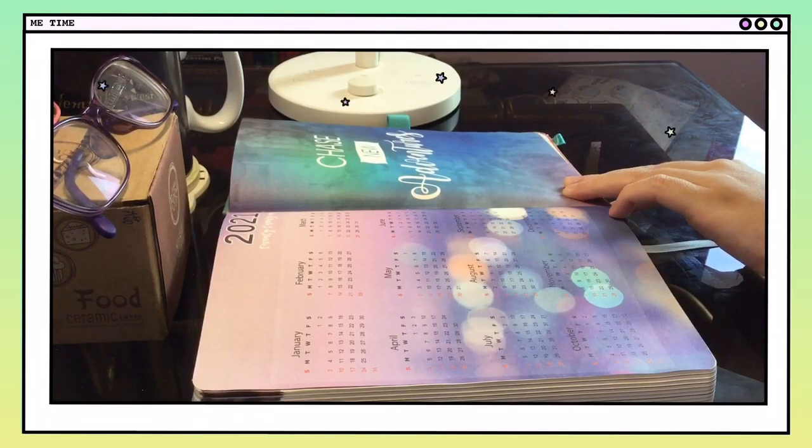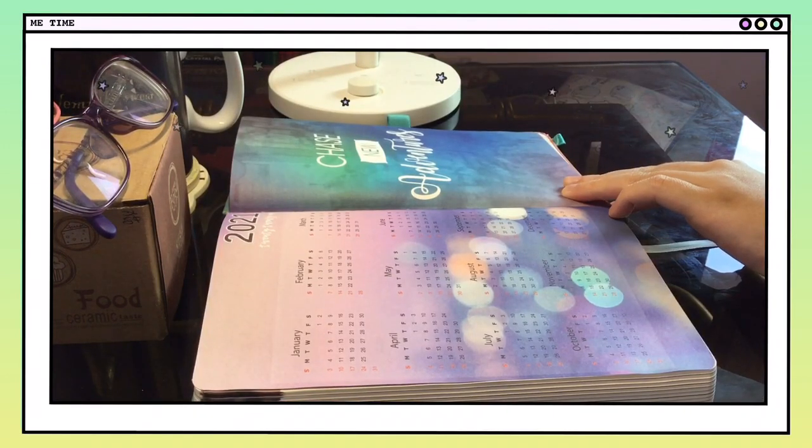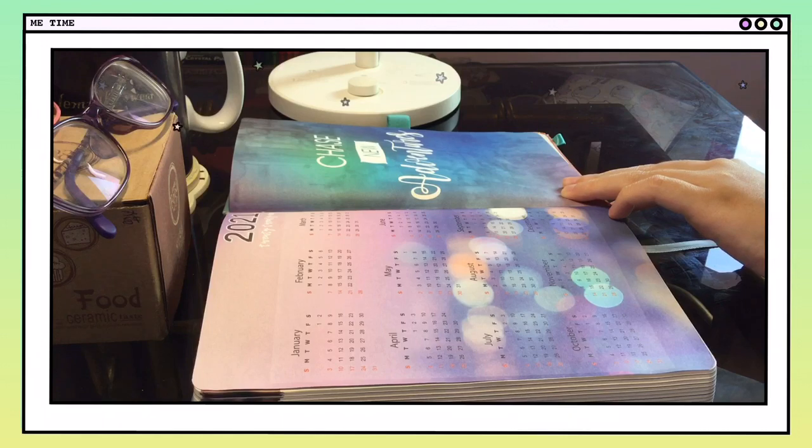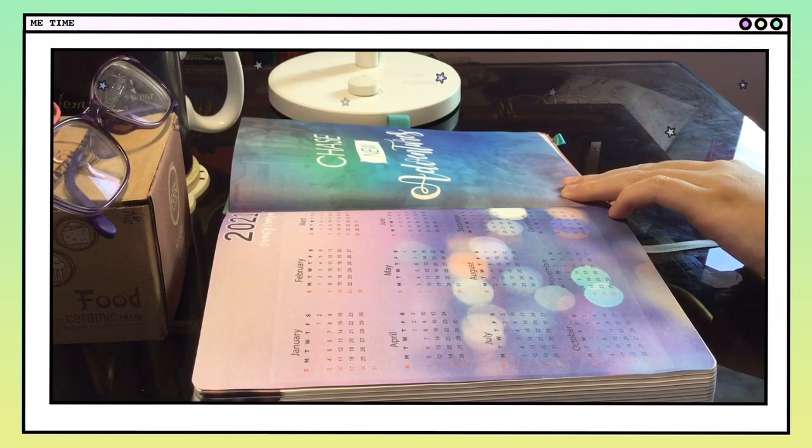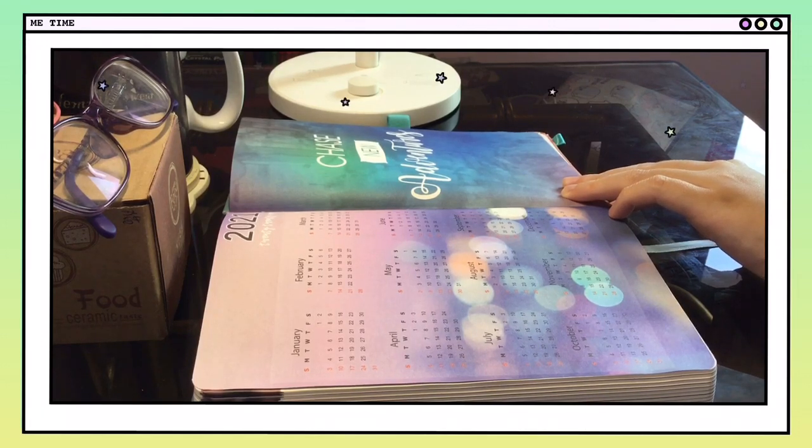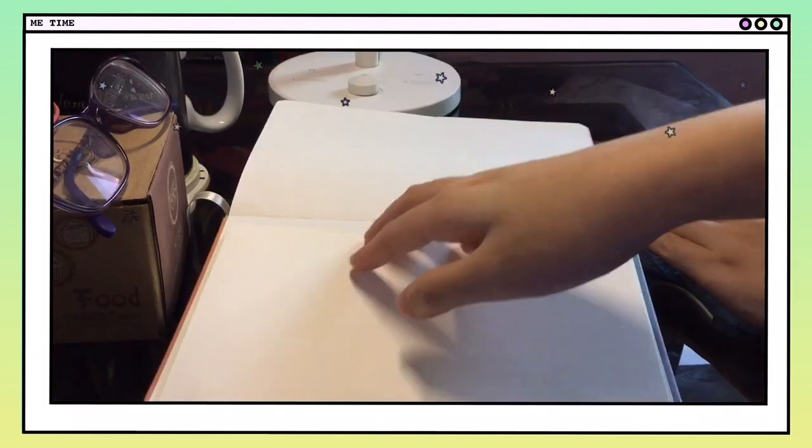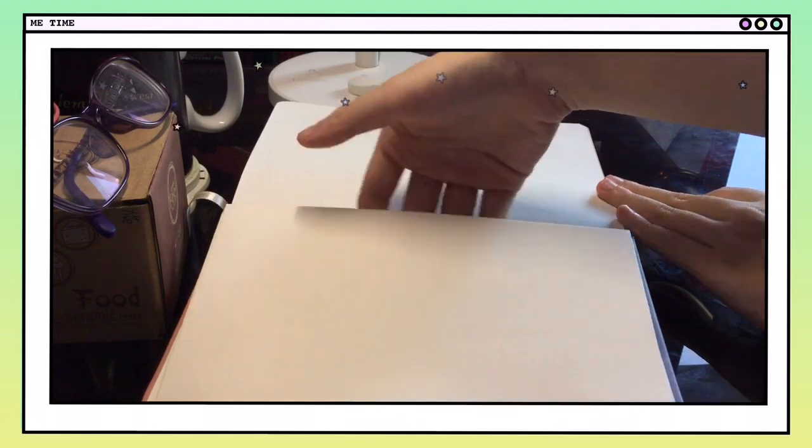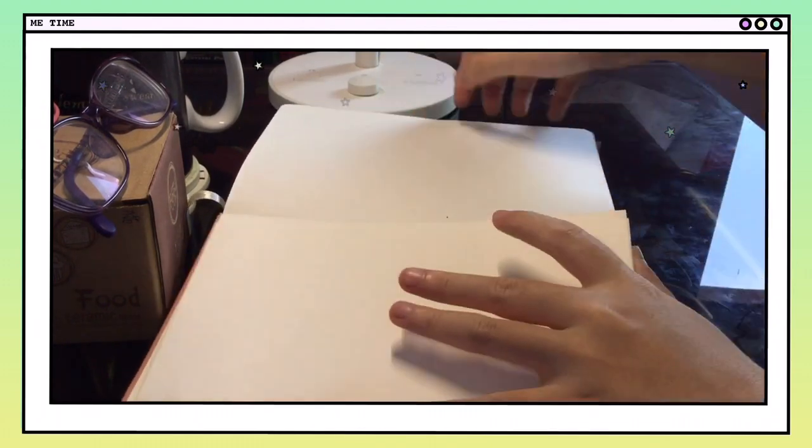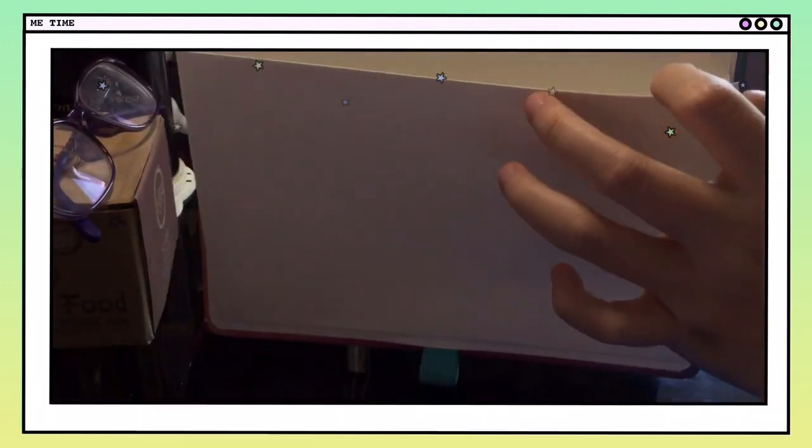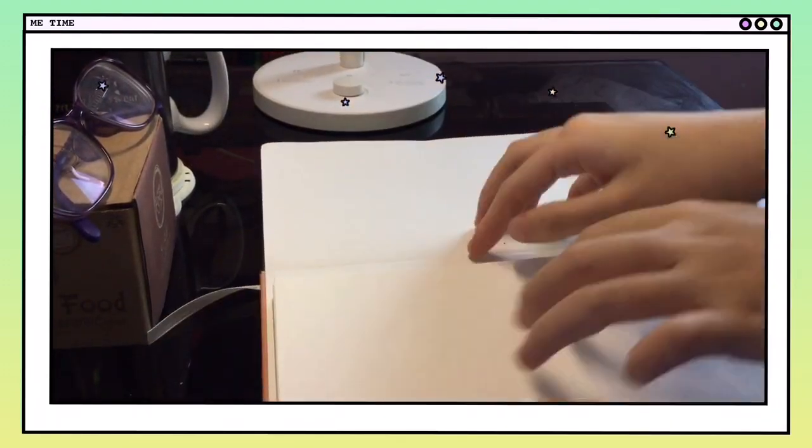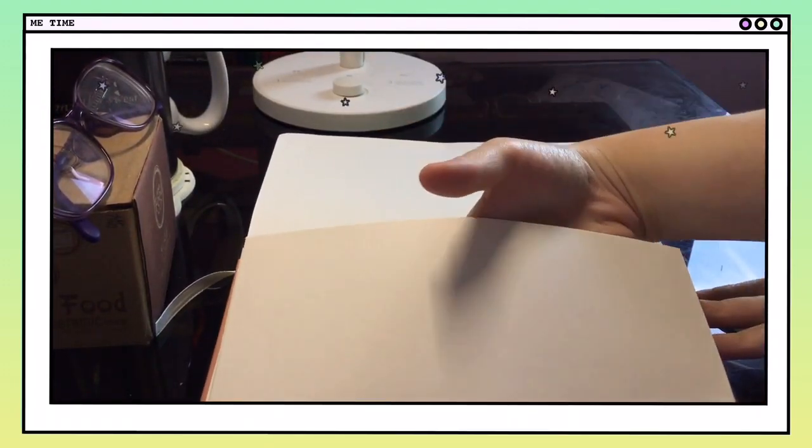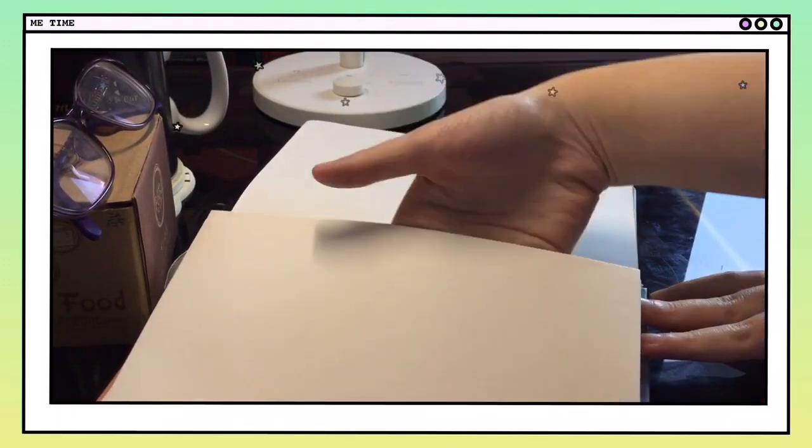At the end of the December 31st page, there's a 2021 yearly calendar. And at the end of the planner, there's an envelope where you can store small documents.